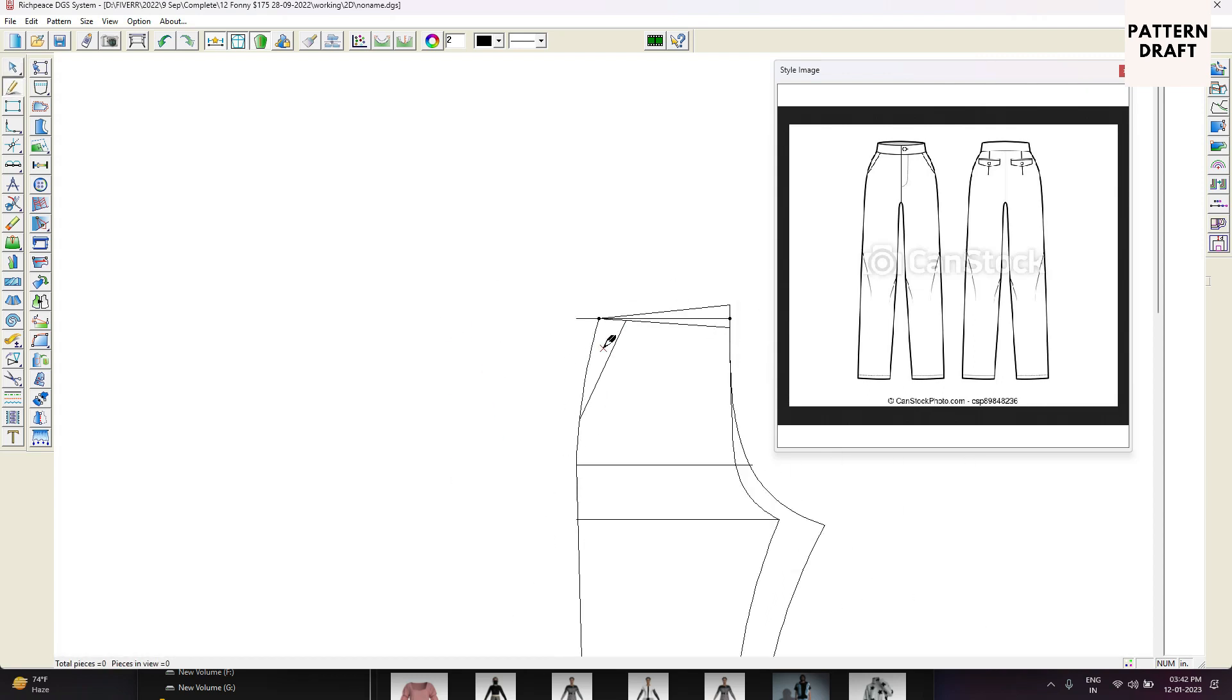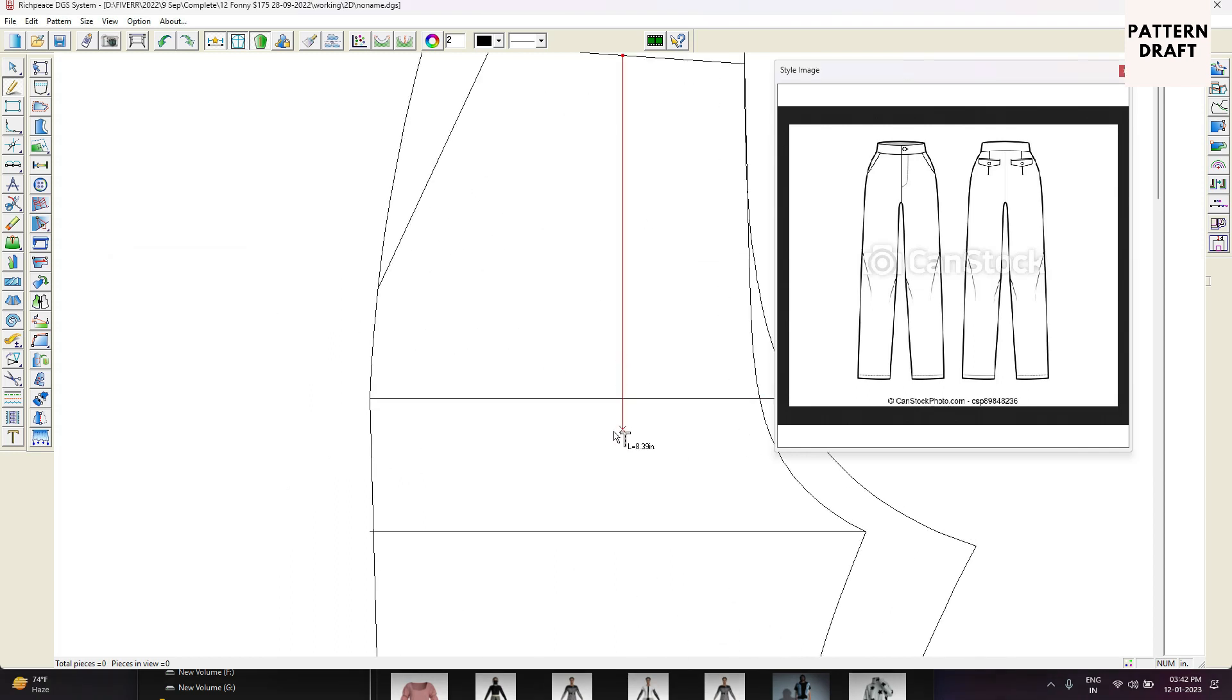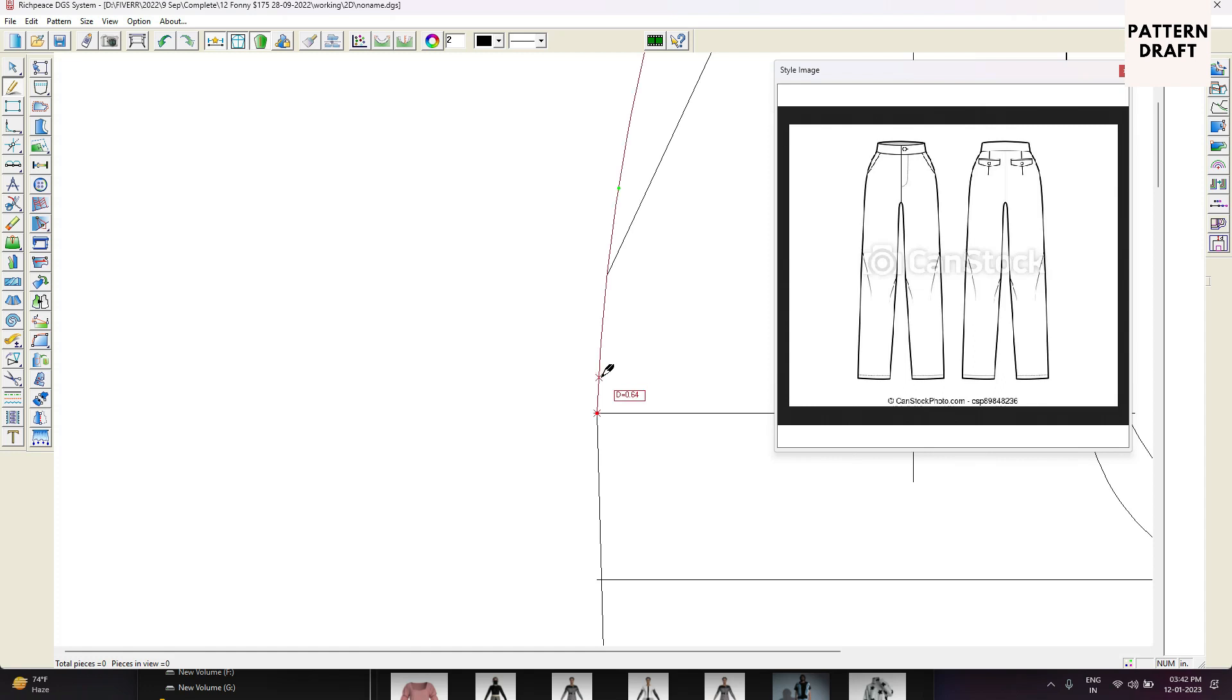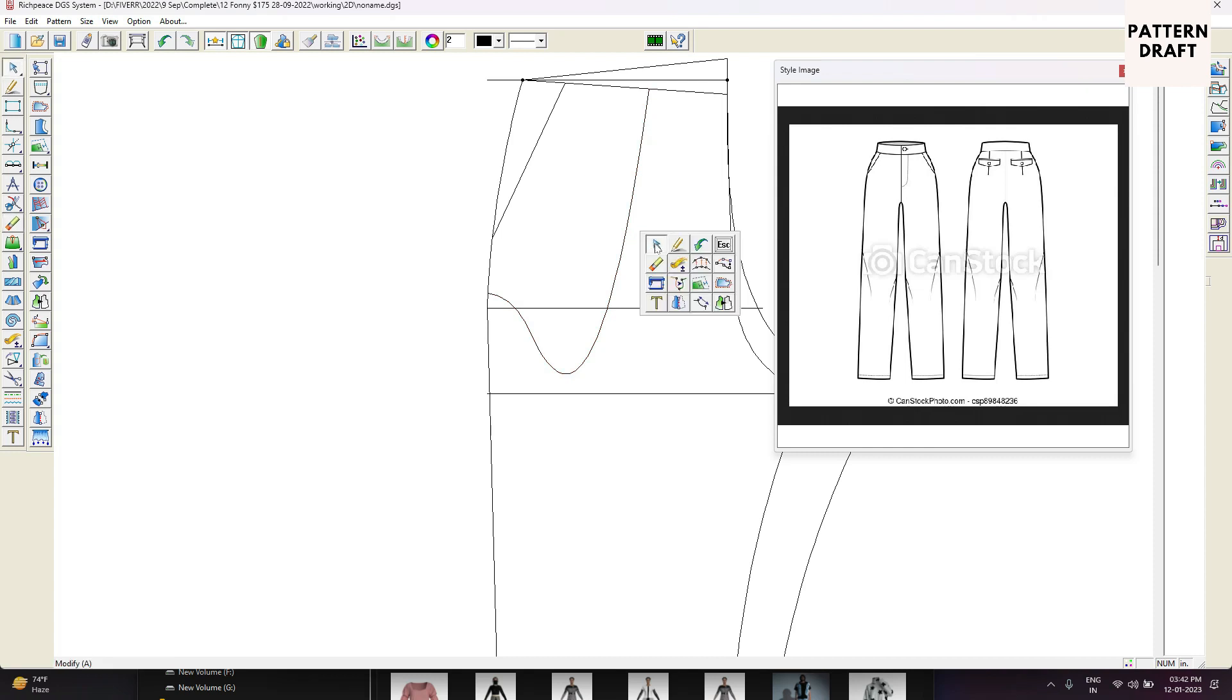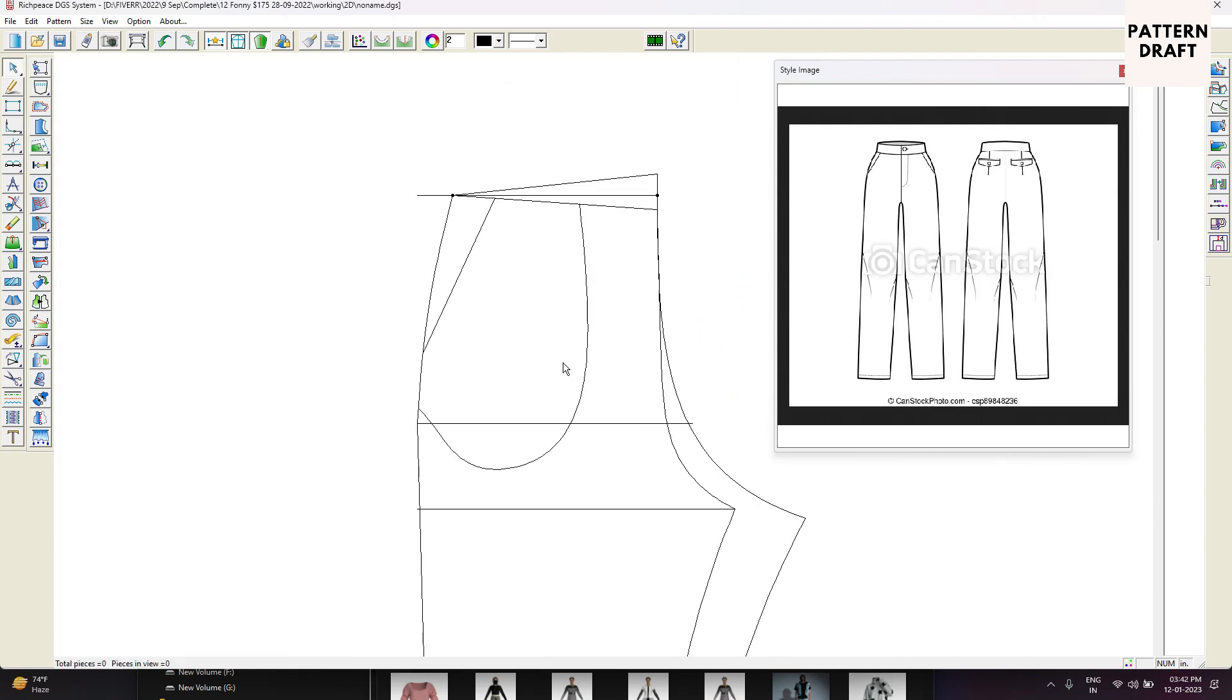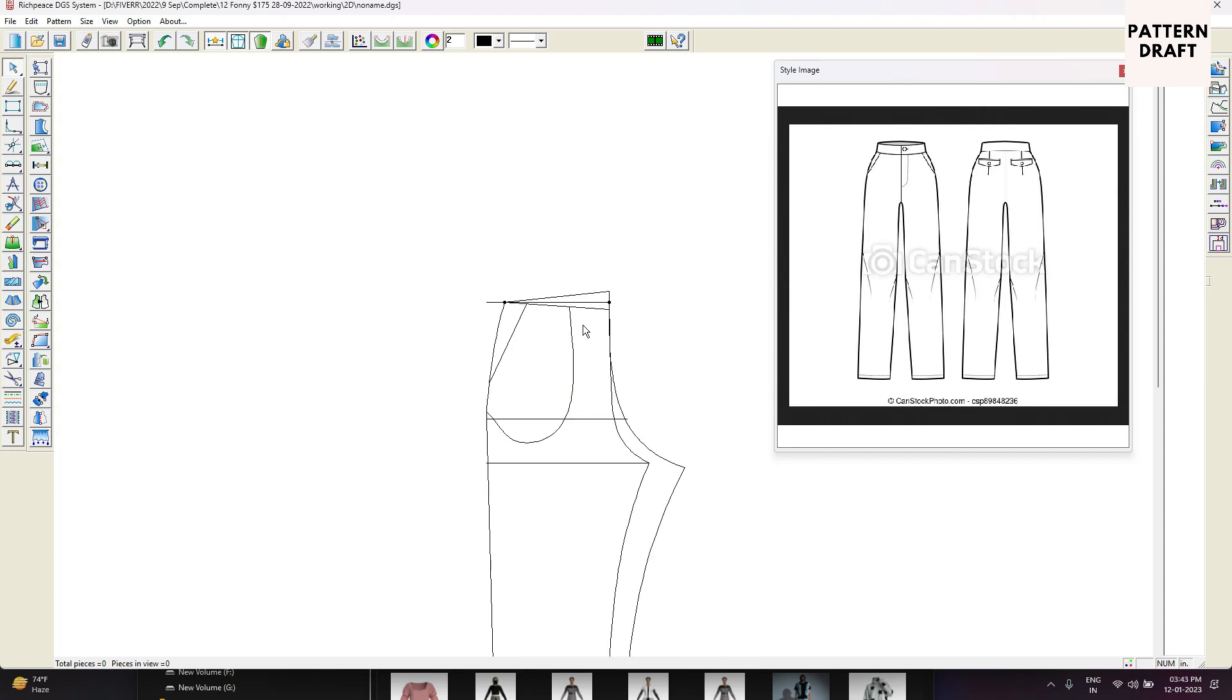Now we will create the side pocket, pocket backs. For that, select, enter the measurement, 4.5 will be okay. And pocket back I am just creating roughly, not with proper measurements. So this will be the pocket back.